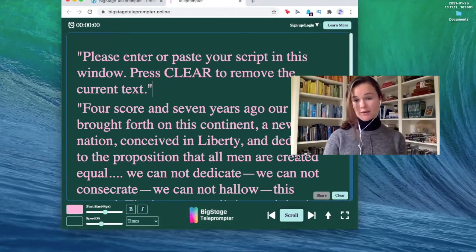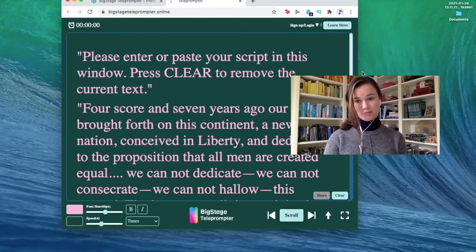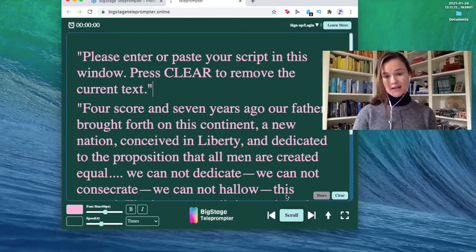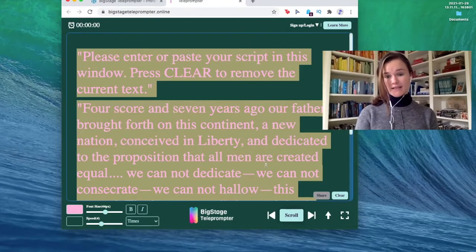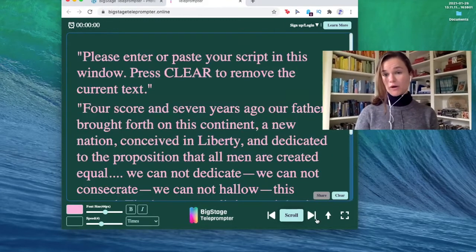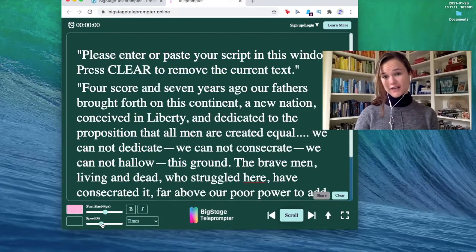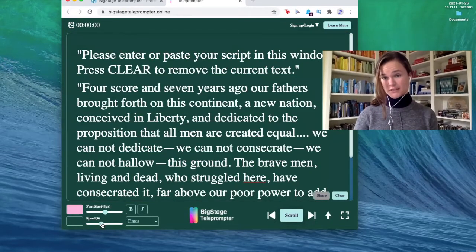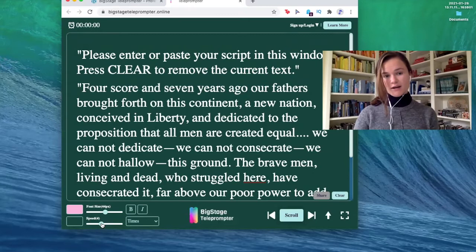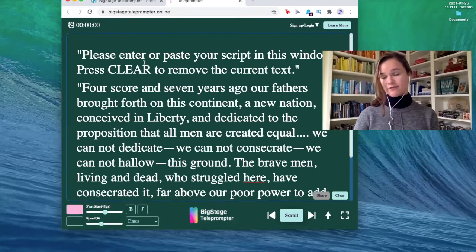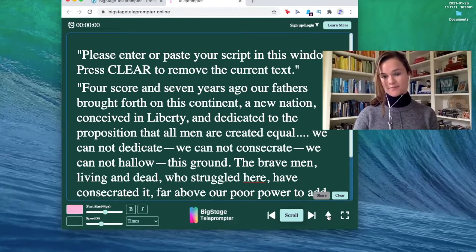Now, the best part of the teleprompter is that you can make it go any speed that you want. When you go down here, you can see the different speed options that we provide you with. When you open it, it'll default to four. Let me show you how fast that is.